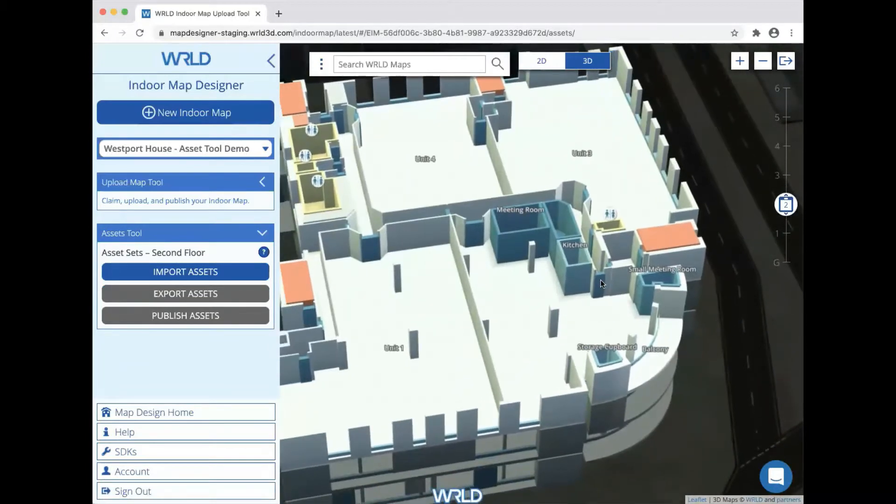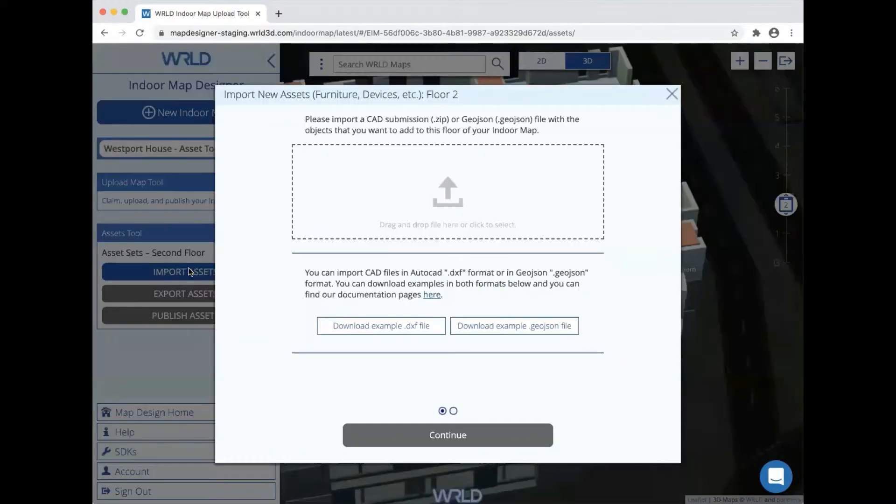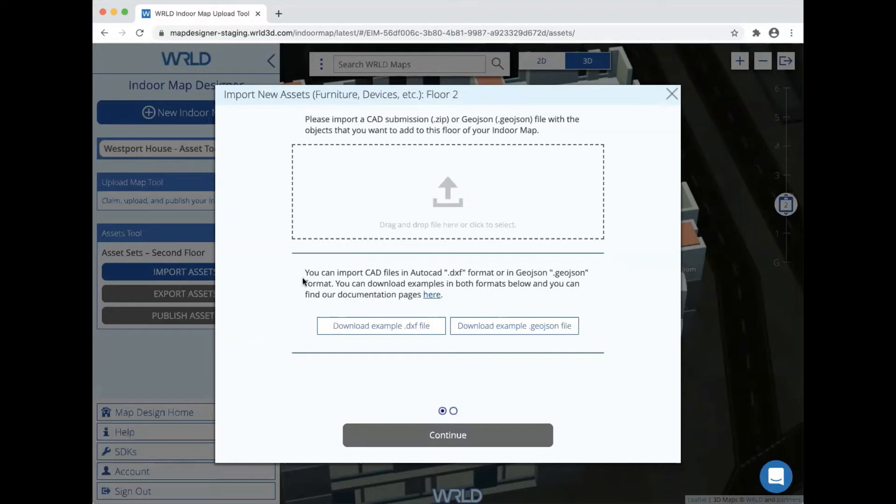The first step in the process is to import some assets by clicking on the import assets button in the asset tool. We can import assets either from our own GeoJSON file format or by extracting them from a CAD file. There's a tutorial and example file for both of these linked in the import wizard here.